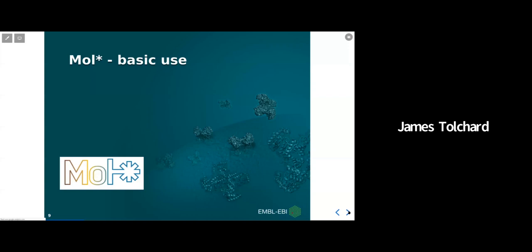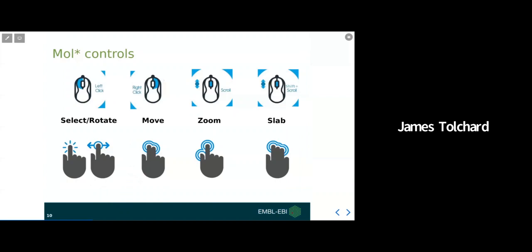Now we'll look at the basic usage of MolStar and show you how to load a structure directly from a PDBE entry page. Let's briefly run through the controls. To select and rotate molecules, simply left click and drag, or one finger hold and drag. To move or translate a selection, just right click and drag or two finger hold and drag. To zoom in on a selection, either use the scroll wheel or two finger pinch. And for slabbing, either use the scroll wheel with the shift key held down, or three finger holding and dragging on a touch device.